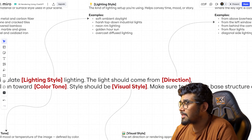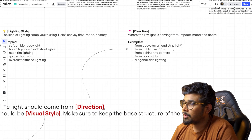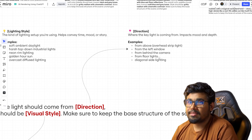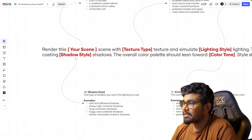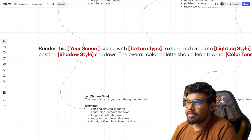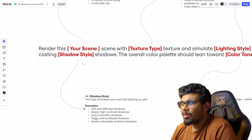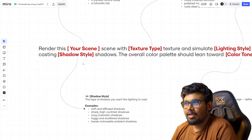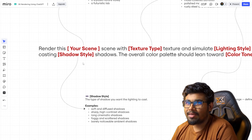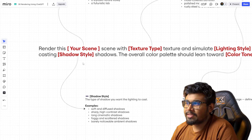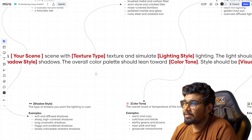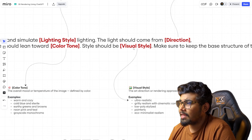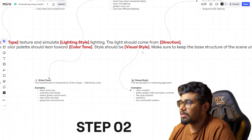Then specify where the light should come from — from above, from the left window, from floor lights, or diagonal side lights. Next, write the shadow type. Make sure the shadow type matches the light source: if you have a harsh top-down light, the shadow will also be harsh, so maintain that consistency for realism. Finally, specify the color tone — what color tone or look you want — and then specify the visual style.